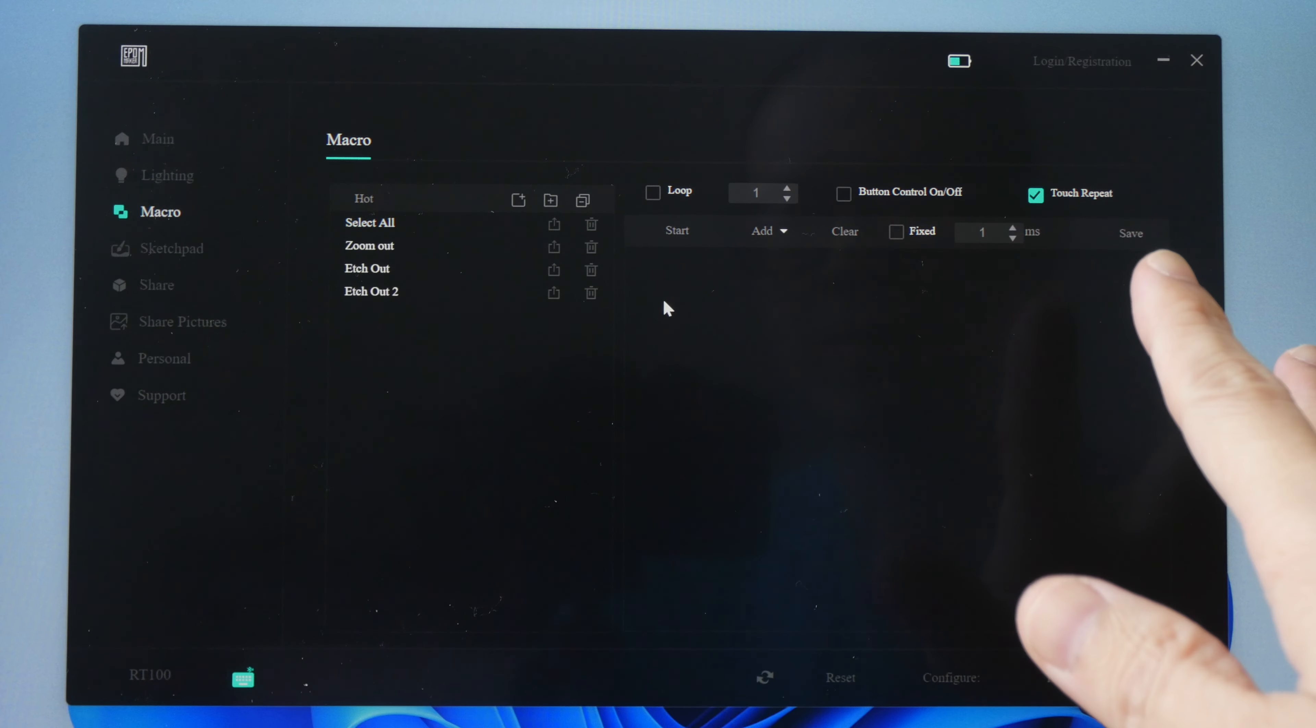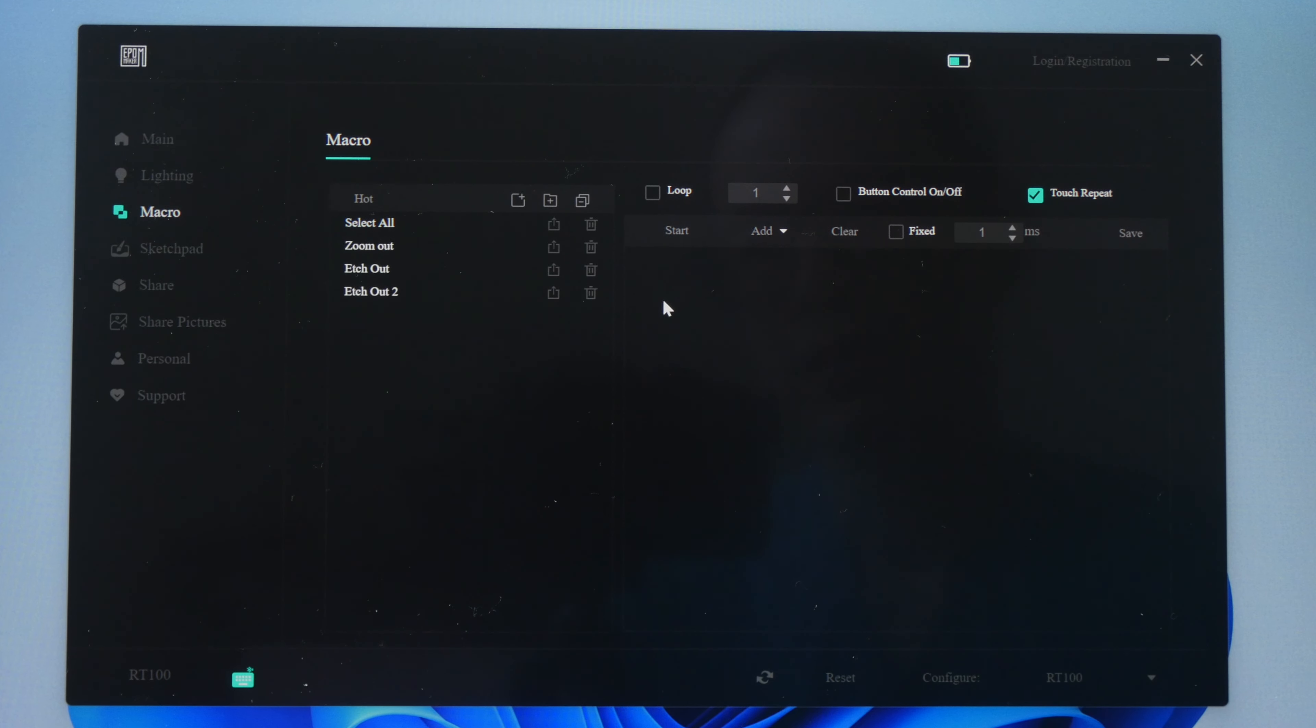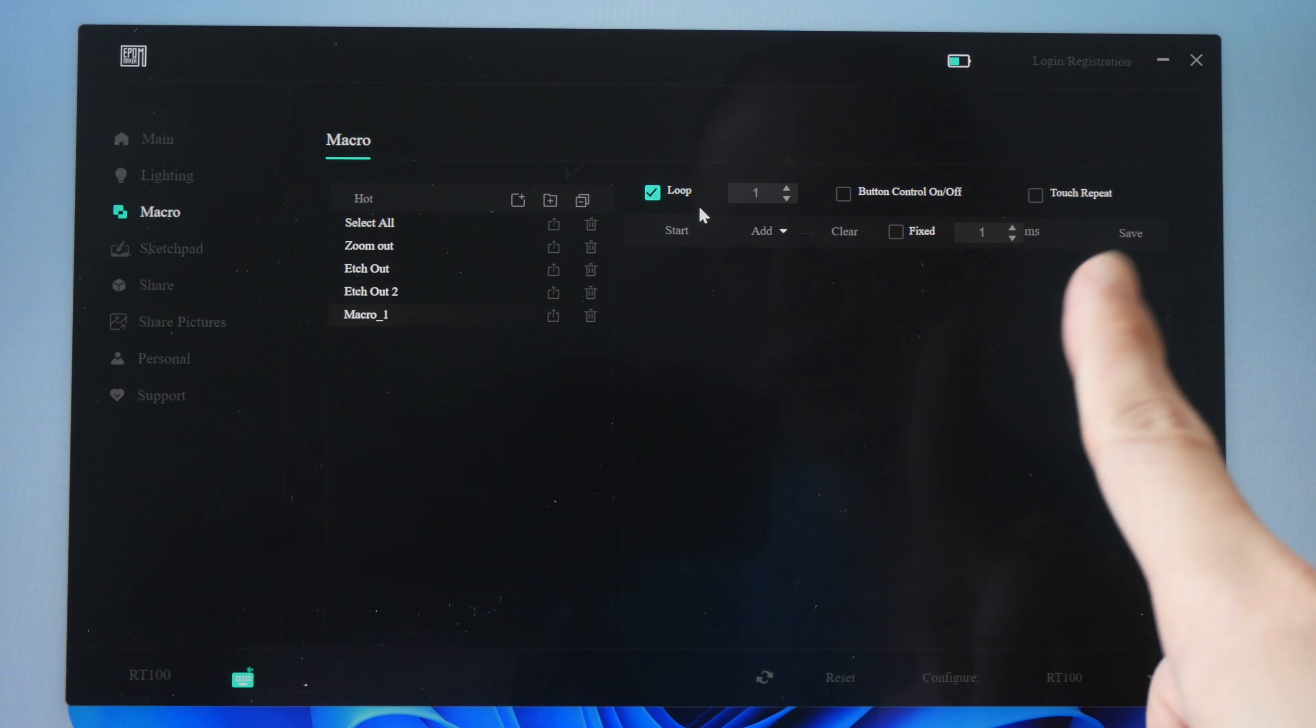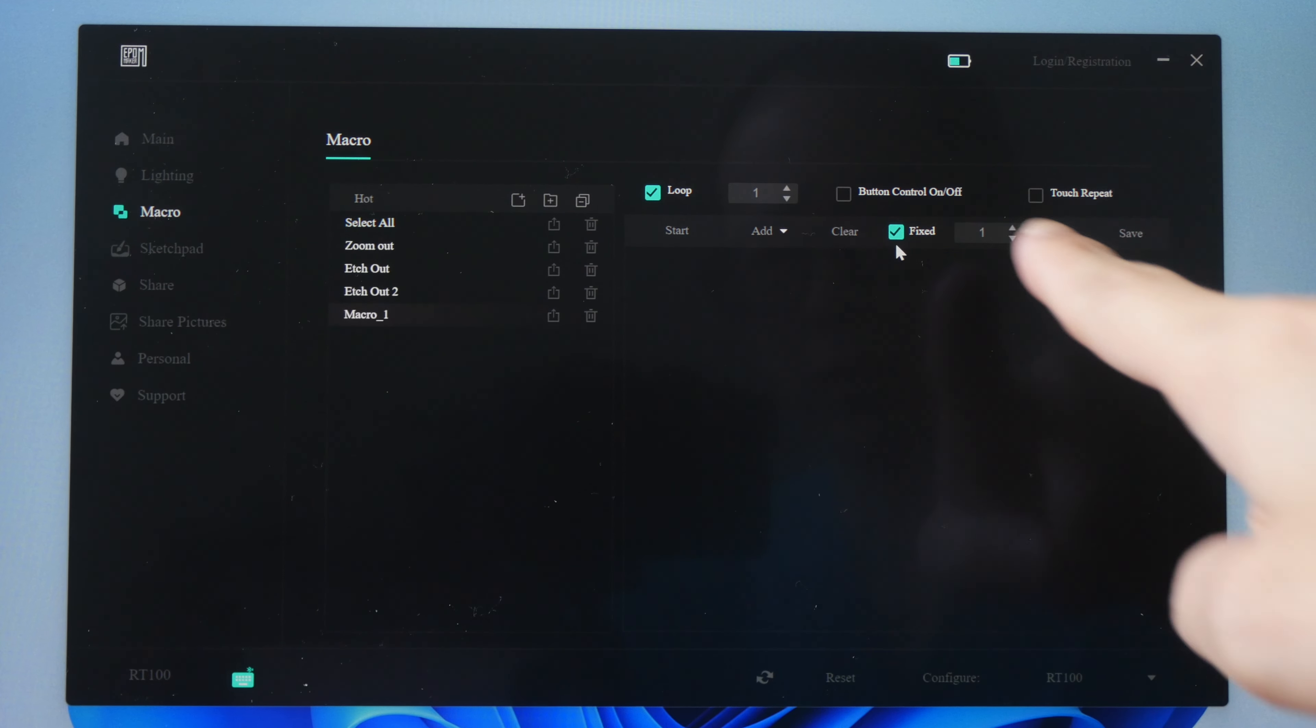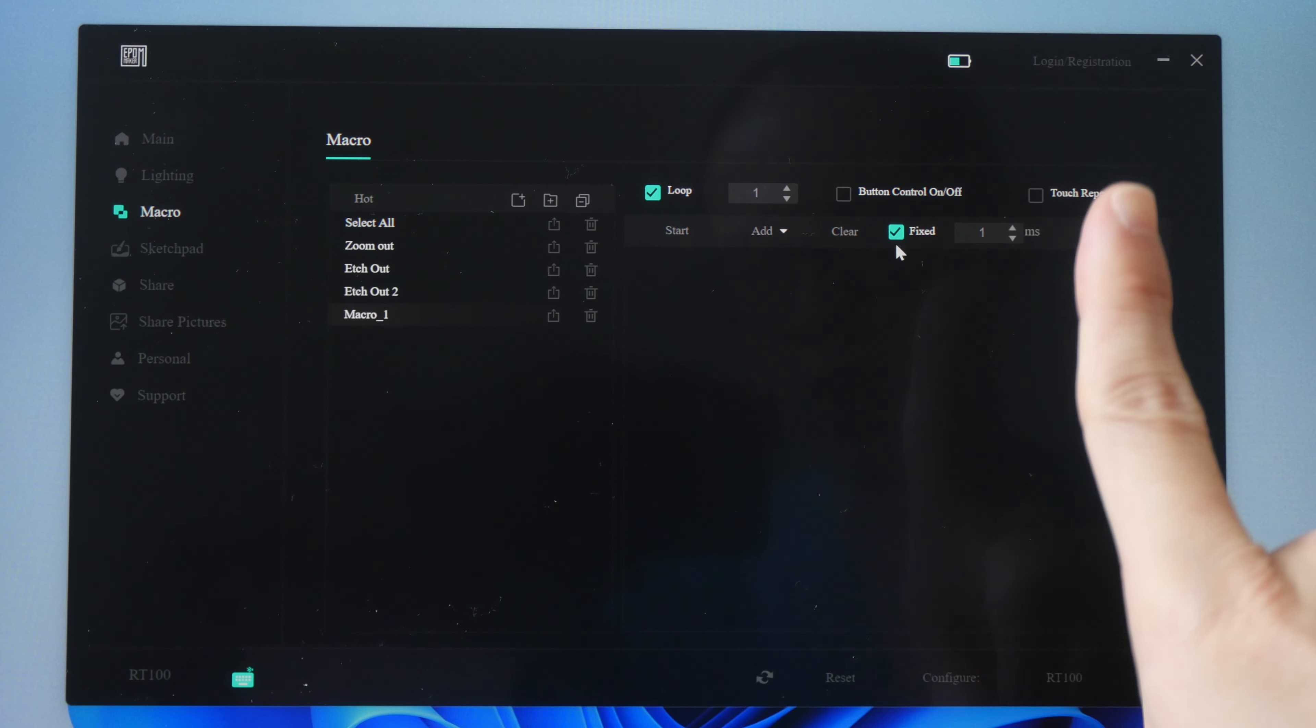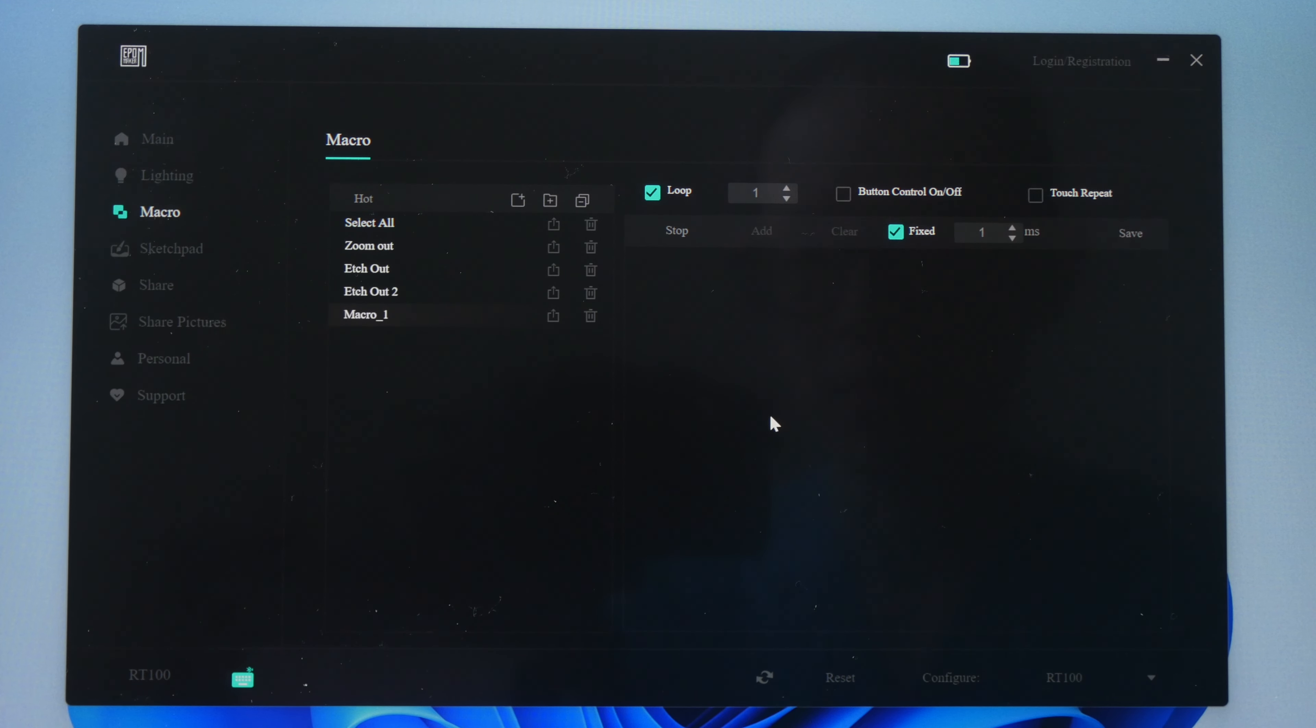To create a macro with the driver, first click the little icon here to create a new macro. I'm going to set the macro to loop just one time and the time delay is not important, so I'm going to set the time delay to a fixed one millisecond, and now I can start recording my macro.